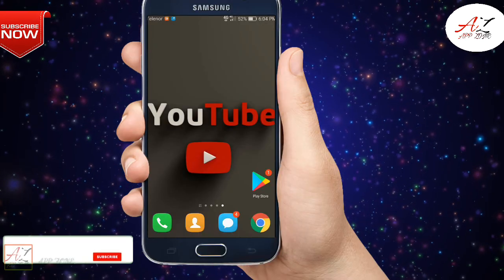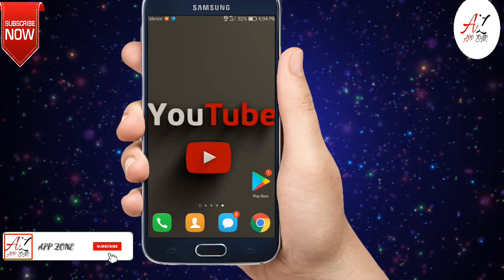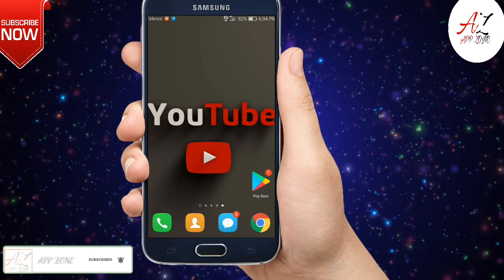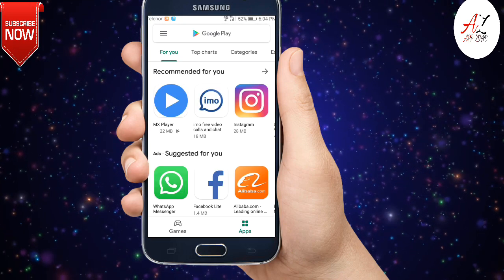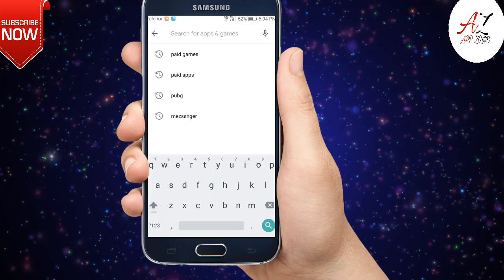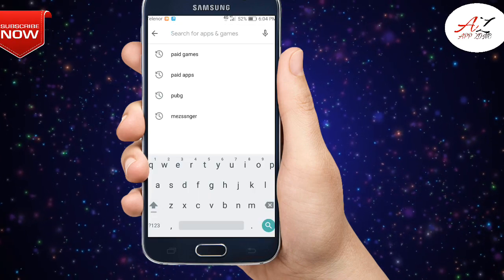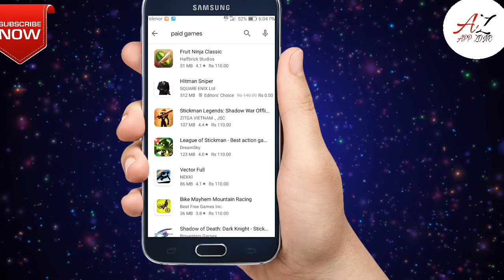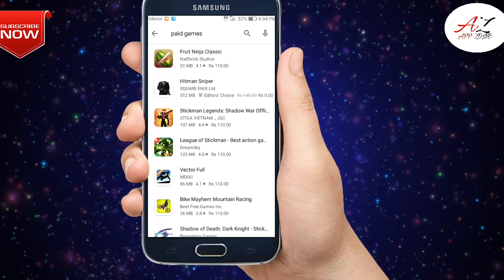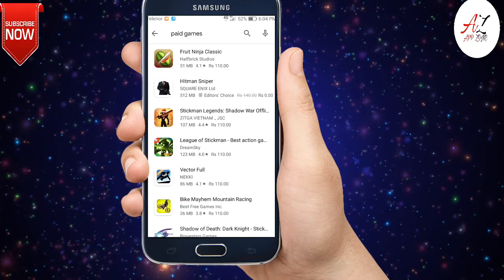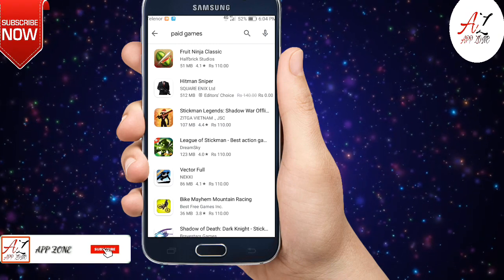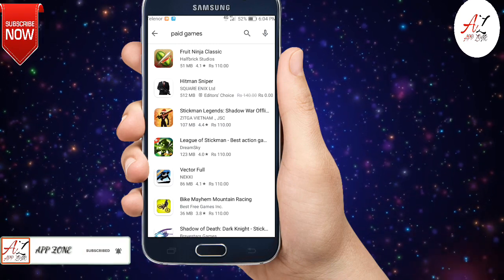First of all, I just wanted to show you some paid apps and some paid games in the Play Store. Just open your Play Store, and simply type 'paid games' in the search. Here you will see a lot of paid games.